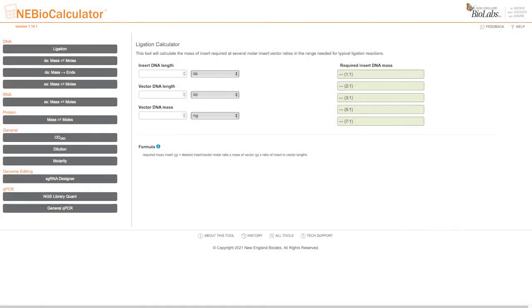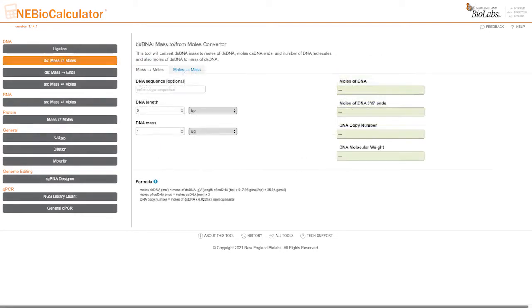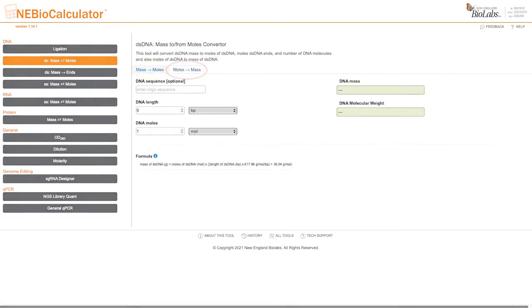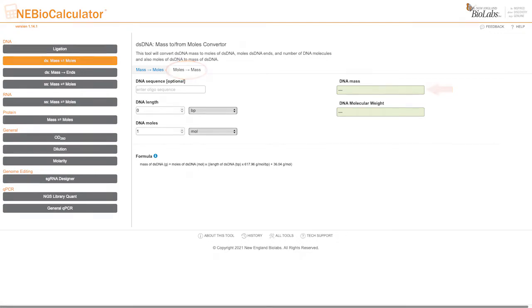The double-stranded DNA mass to from moles converter module has two modes. The mass to moles mode converts the double-stranded DNA mass to moles of double-stranded DNA, moles of double-stranded DNA ends, and the number of DNA molecules. The moles to mass mode converts moles of double-stranded DNA to the DNA mass. This can be useful for setting up an NEBuilder HiFi DNA assembly reaction.